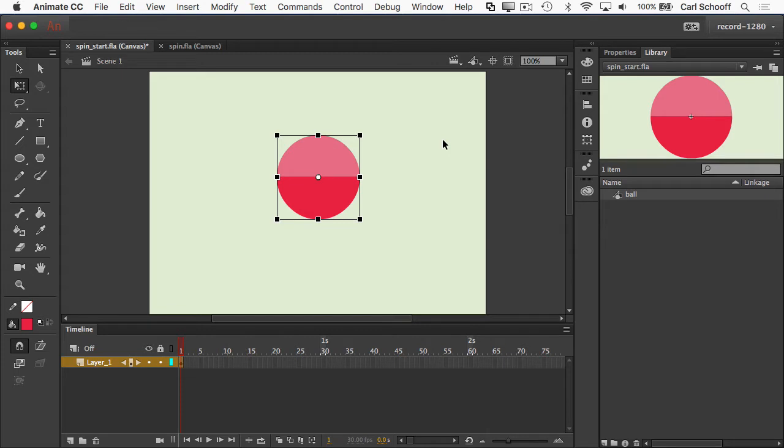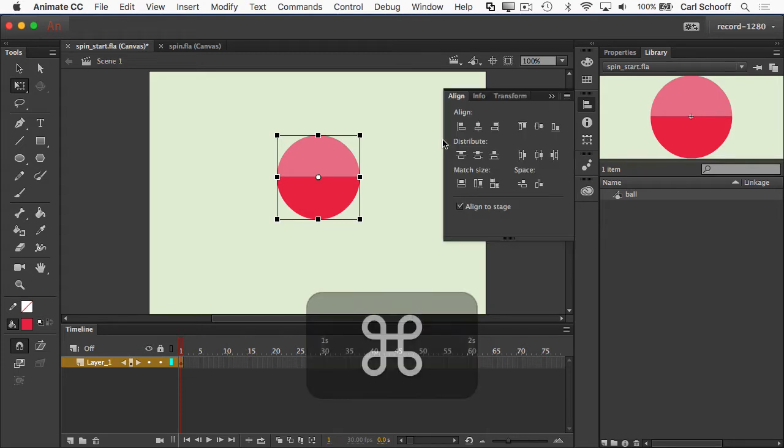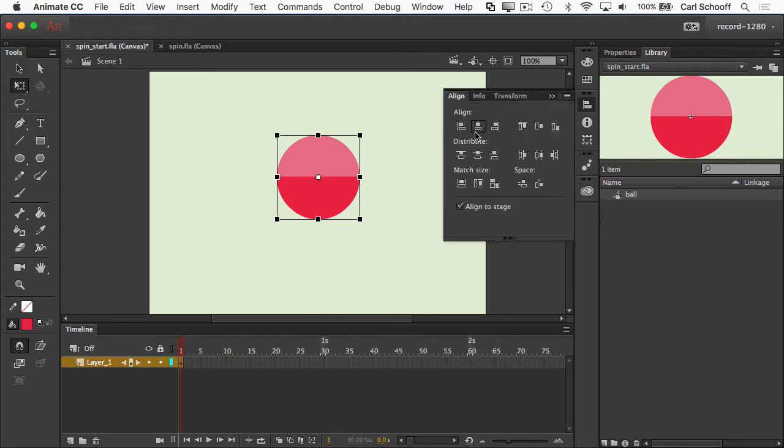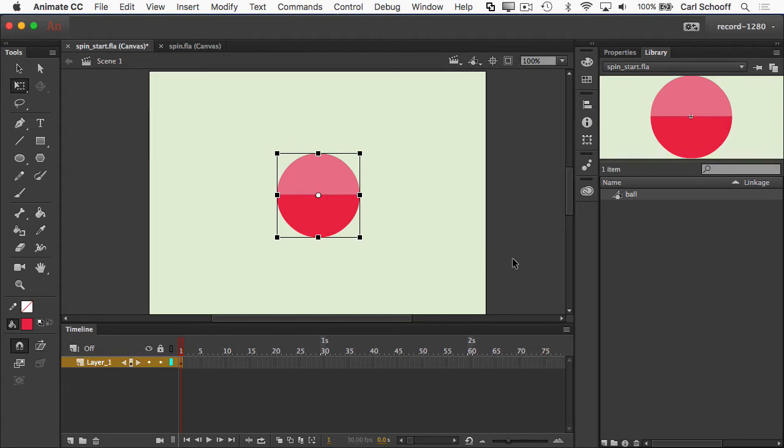What's that keyboard shortcut? Command K — and I'm just going to boom, center it perfectly.